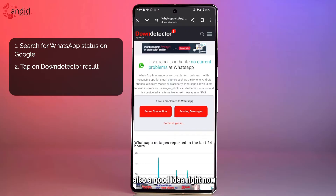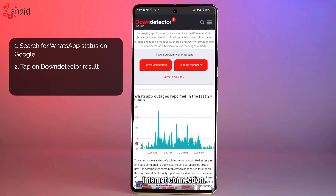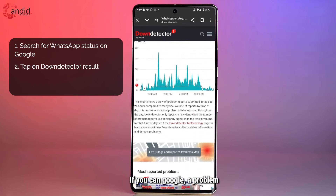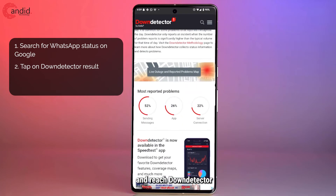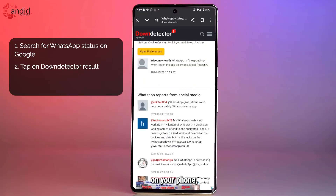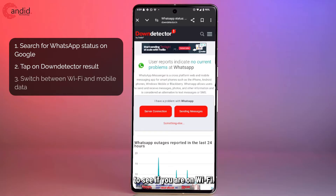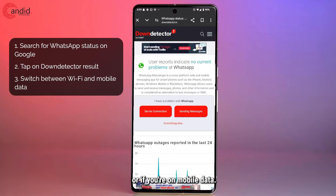It's also a good idea to check whether or not you have an active internet connection. If you can Google a problem with WhatsApp and reach DownDetector on your phone, chances are your internet is working fine. But you should check to see if you're on Wi-Fi if your mobile data isn't working, or switch to mobile data if Wi-Fi seems to be the issue.